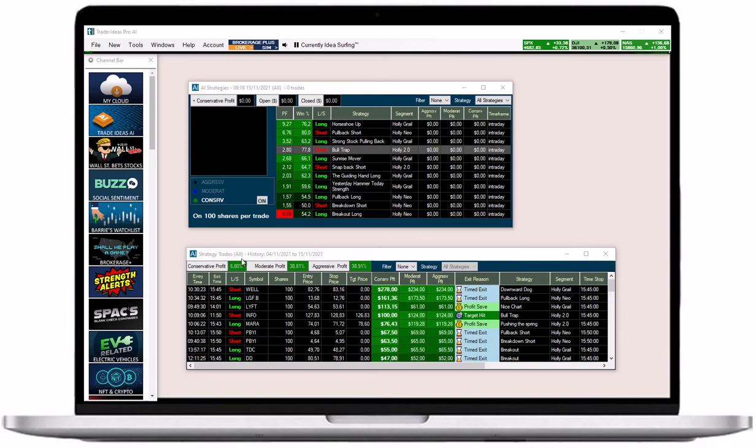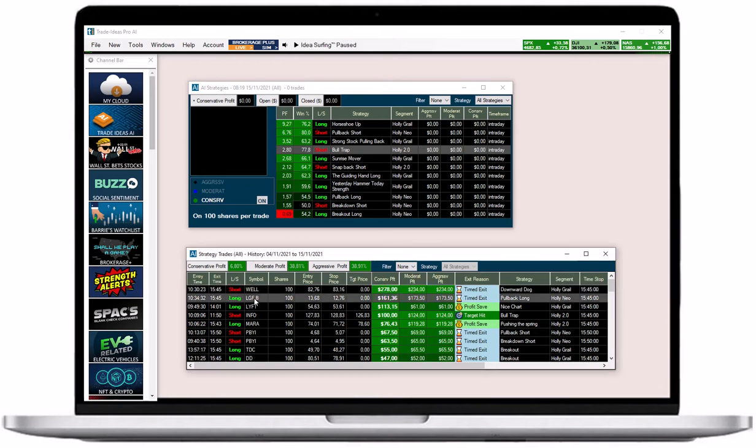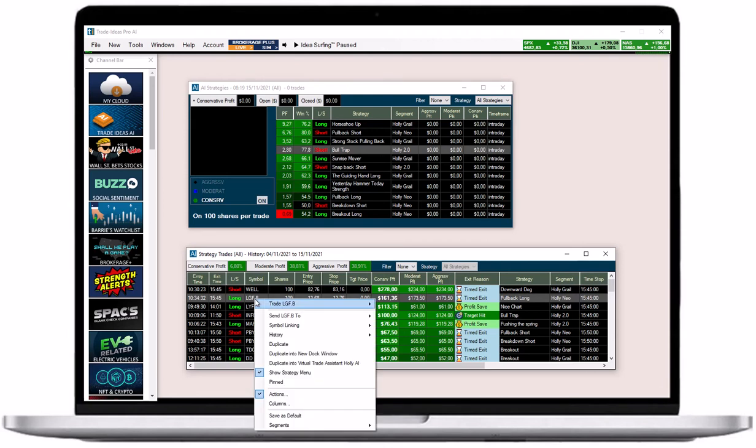Whenever Holly enters a new trade, the entire entry row will flash. You can set up sound alerts to receive an audible notification whenever Holly enters or exits a trade.